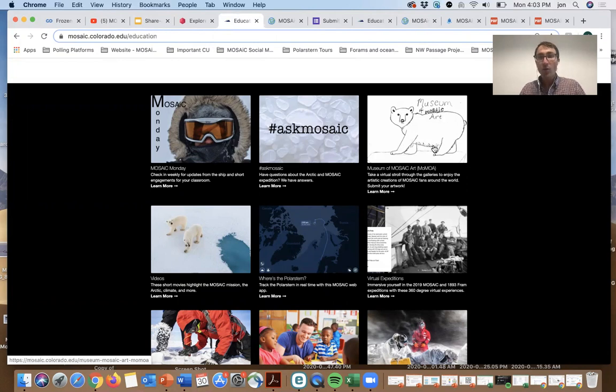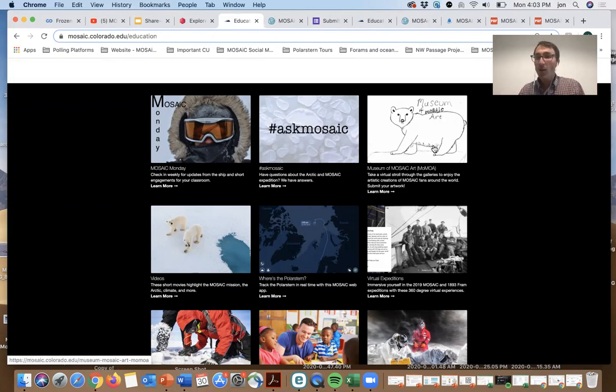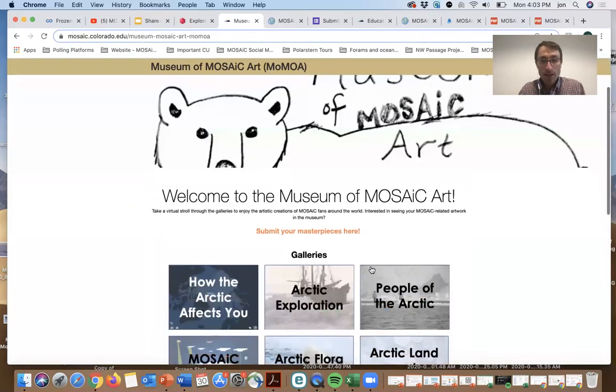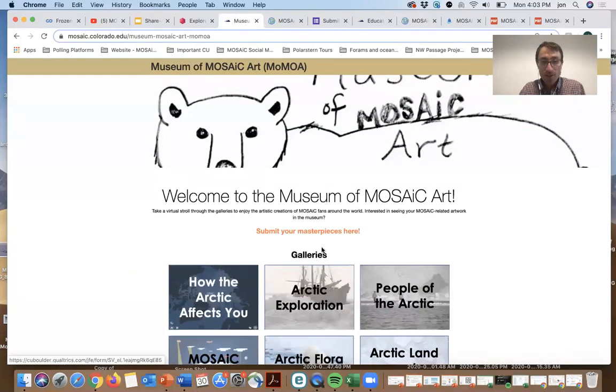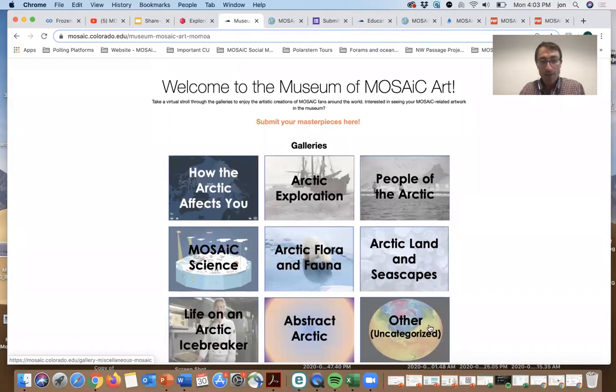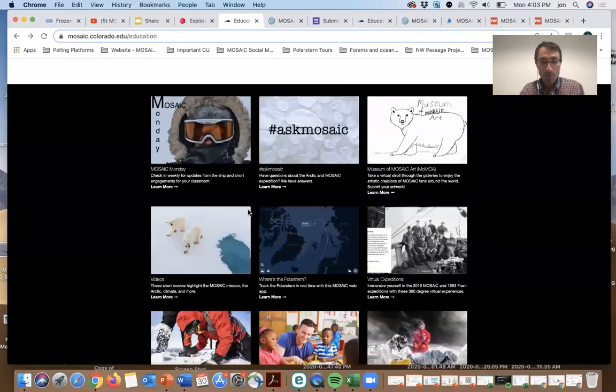Any artwork, calling all artwork. We're looking for poets, painters, any kind of artwork. We have people who make mugs that are Arctic-inspired. You'd submit your masterpieces here, and we'll highlight those in galleries in one of those nine major themes.